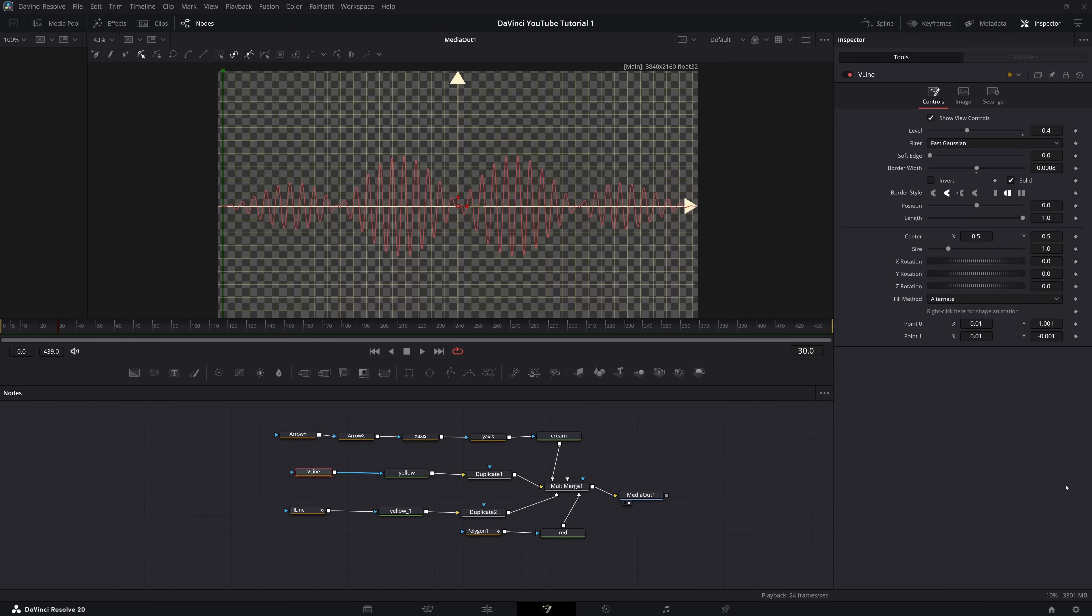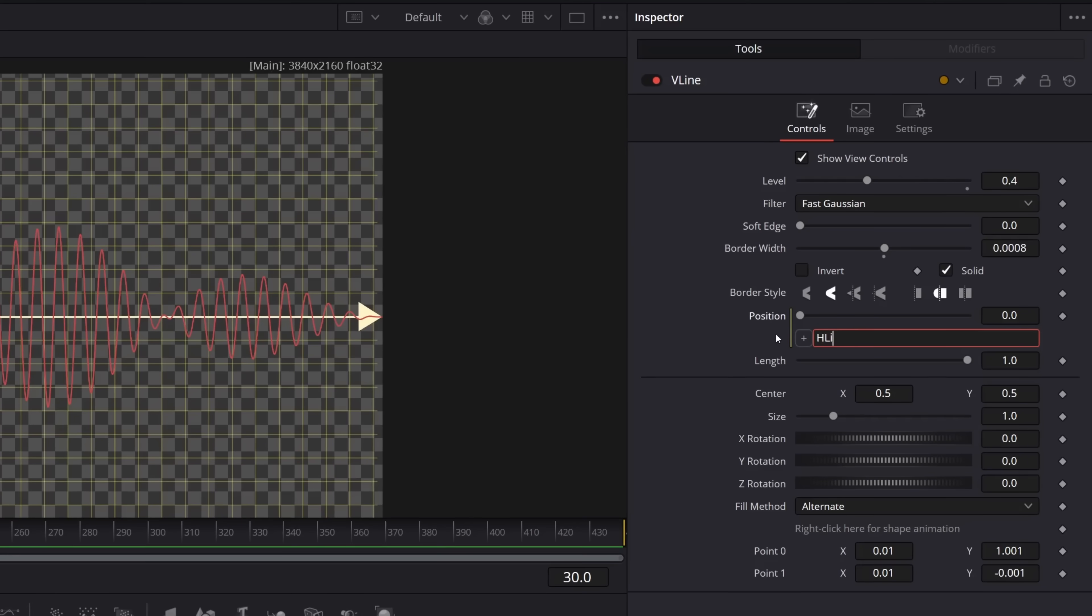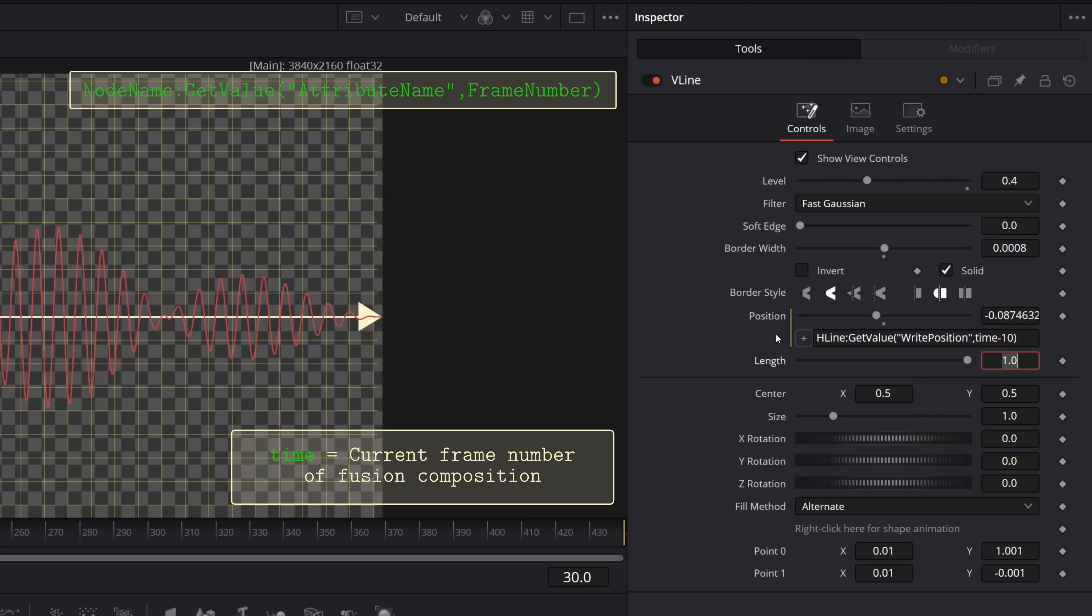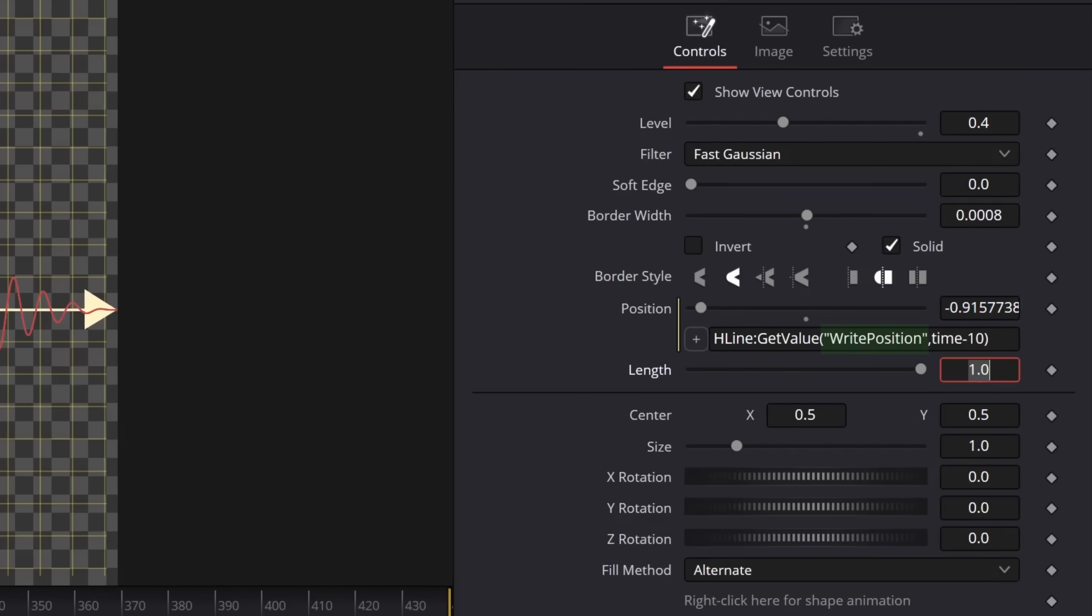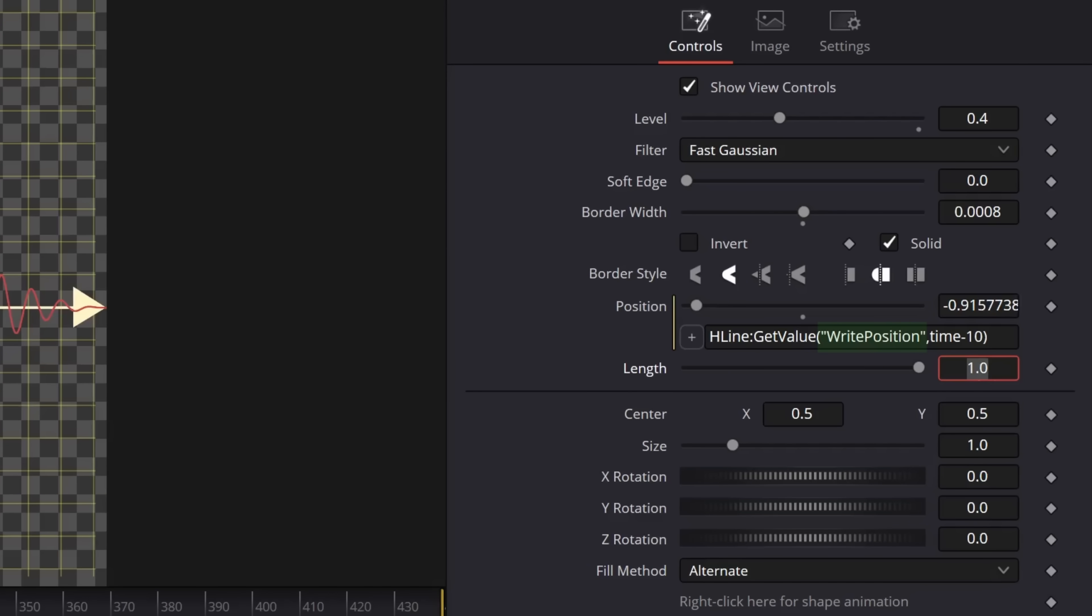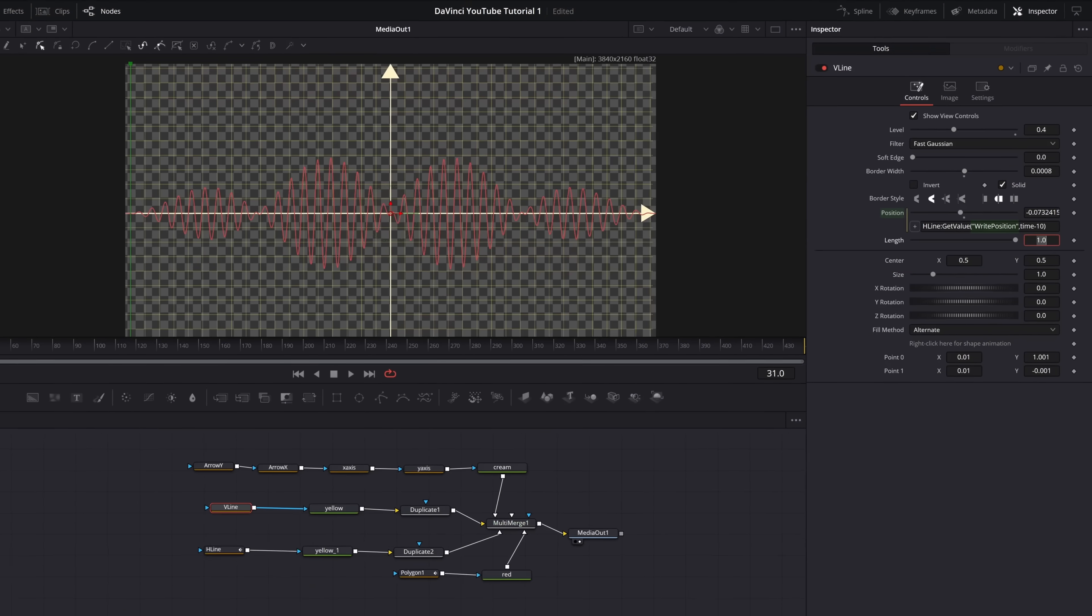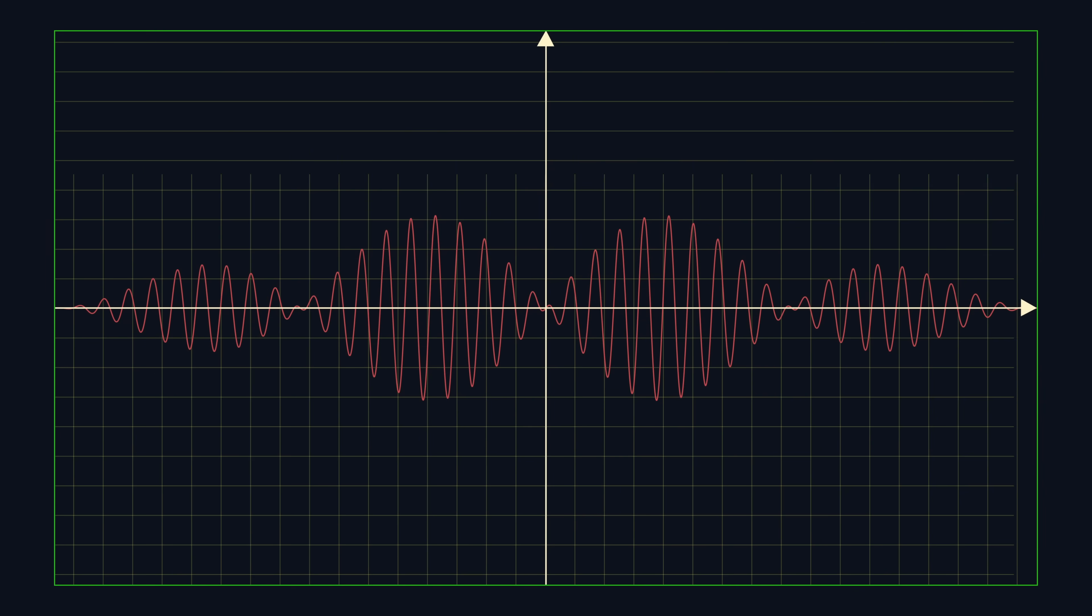Now we want to animate the vertical lines in the same way, but with a small delay. And you know what that means? Another expression. Each node has a getValue method, which lets us retrieve the value of another attribute at a certain point in time measured in frames. Time is a global variable storing the current frame number of the fusion composition. Notice the attribute name is rightPosition, not just position, and that's because, annoyingly, the names displayed in the inspector aren't always the same as the variable names. Which again cost me a few sleepless nights. But anyways, when all said and done, we get this nice animation.